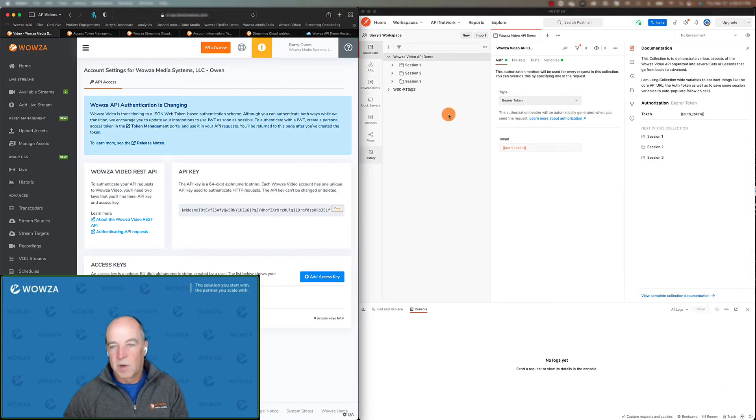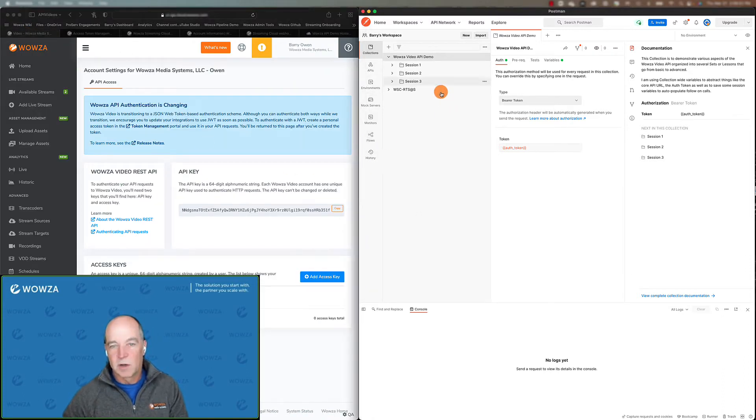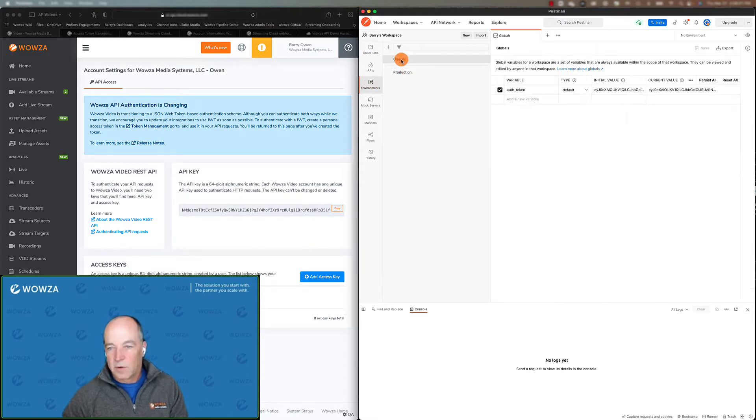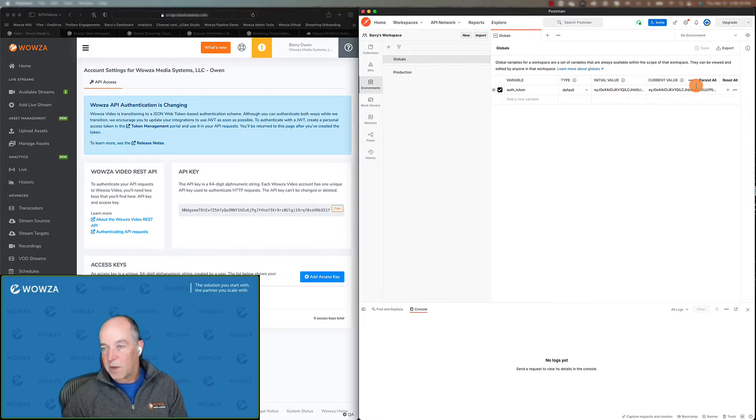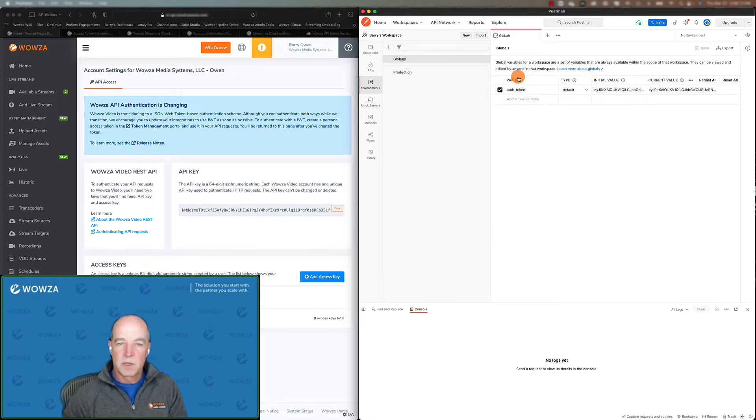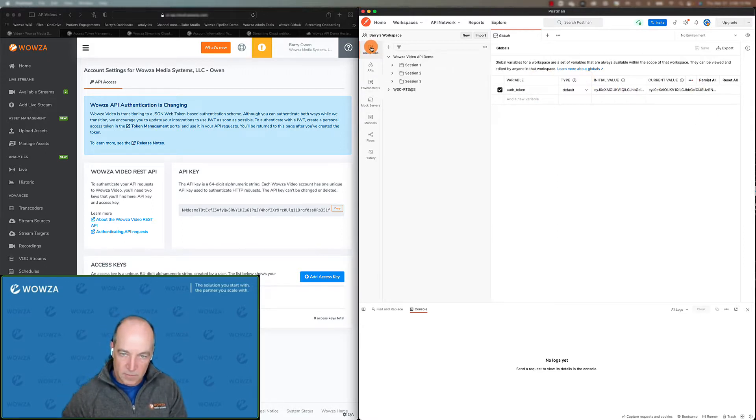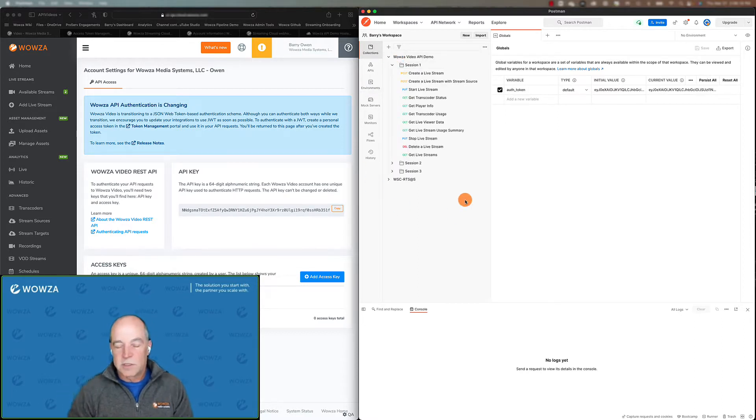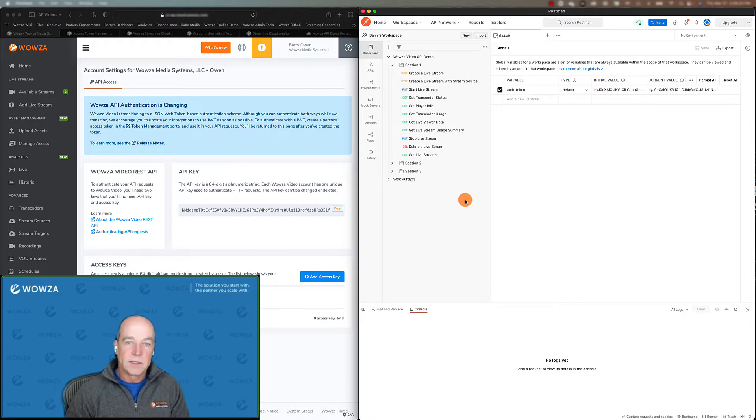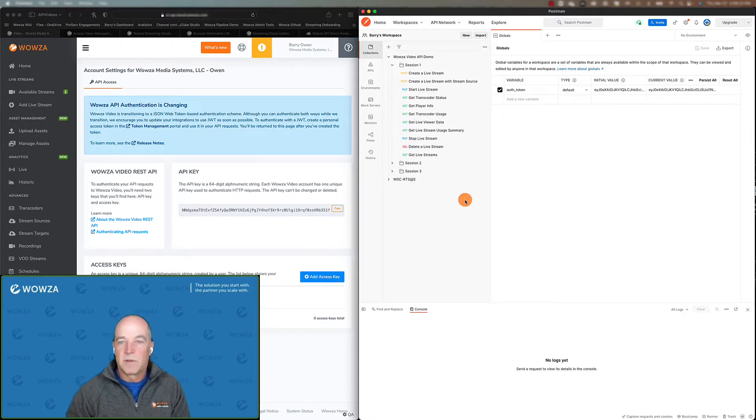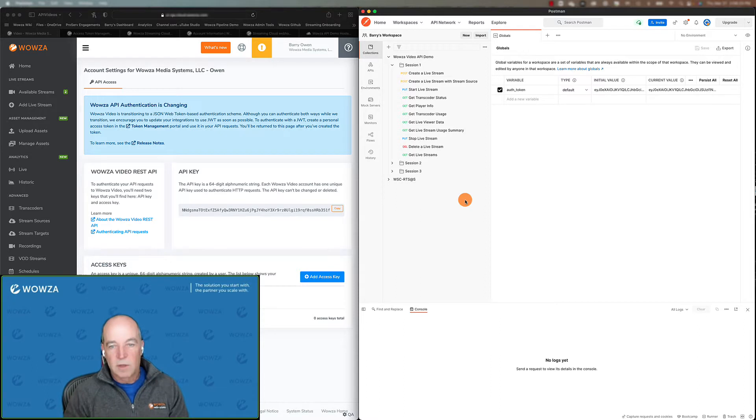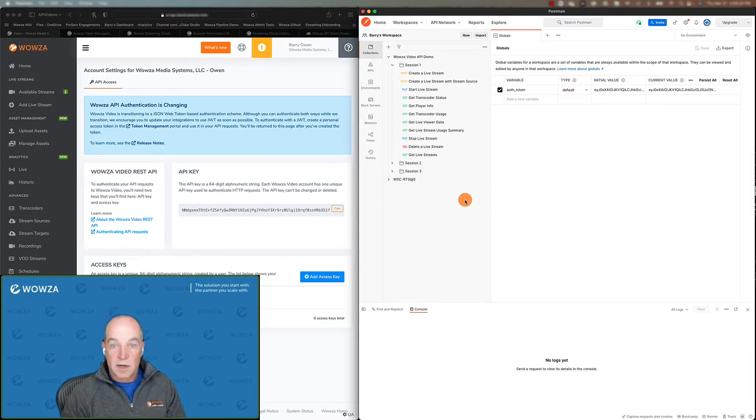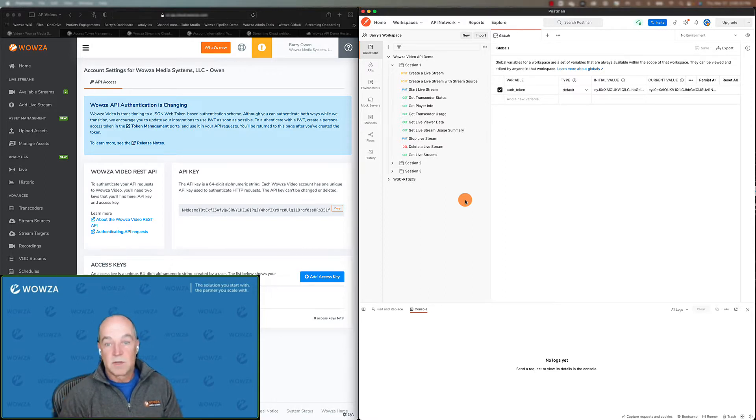We're going to go ahead and populate Postman over here with our token. So I've created a variable here. You'll see it's called the token. I've added my token value to it. And that's going to allow me to come over and run all these calls. So to get started, this first session is just going to be very basic. A very basic live stream workflow and a couple of different options. But really, what do you need to get up and running and actually send a live stream into the Wowza Video platform and be able to view it?